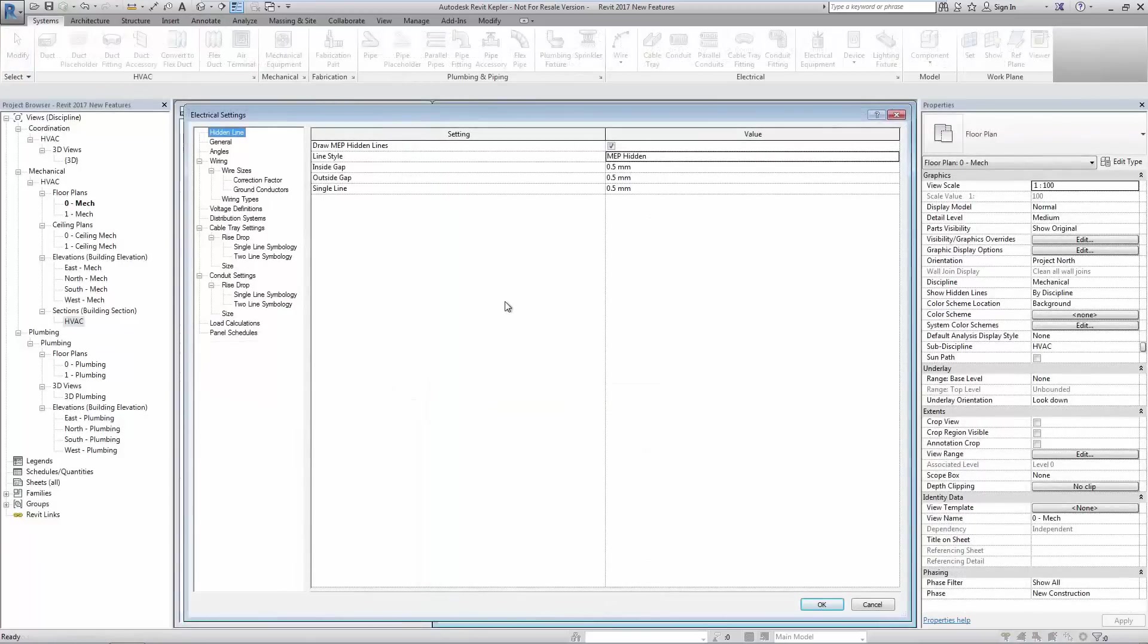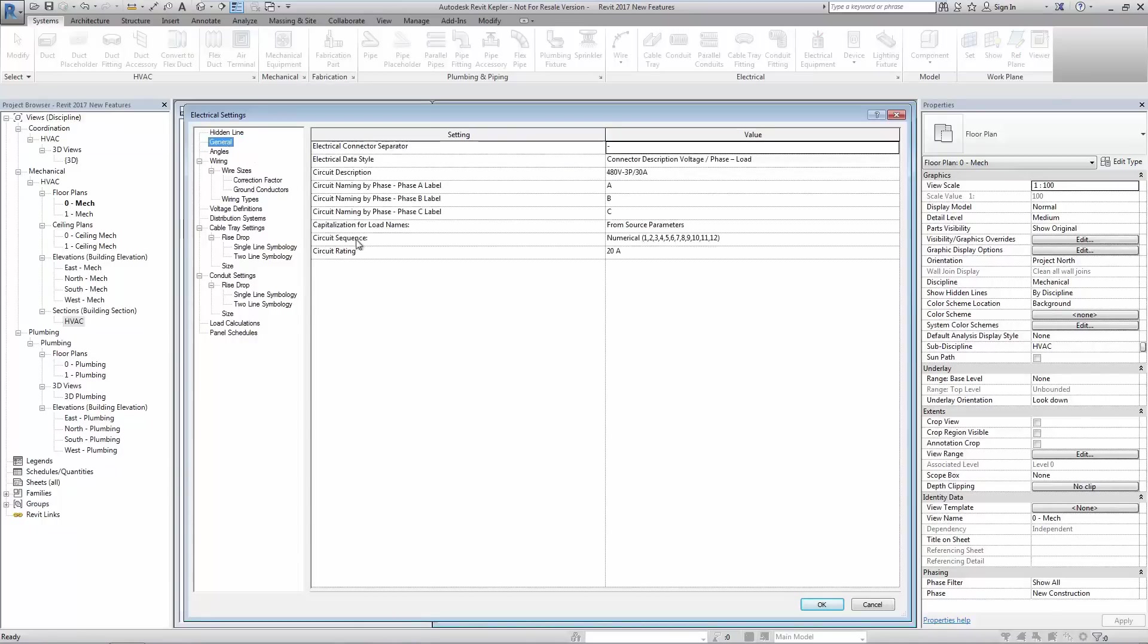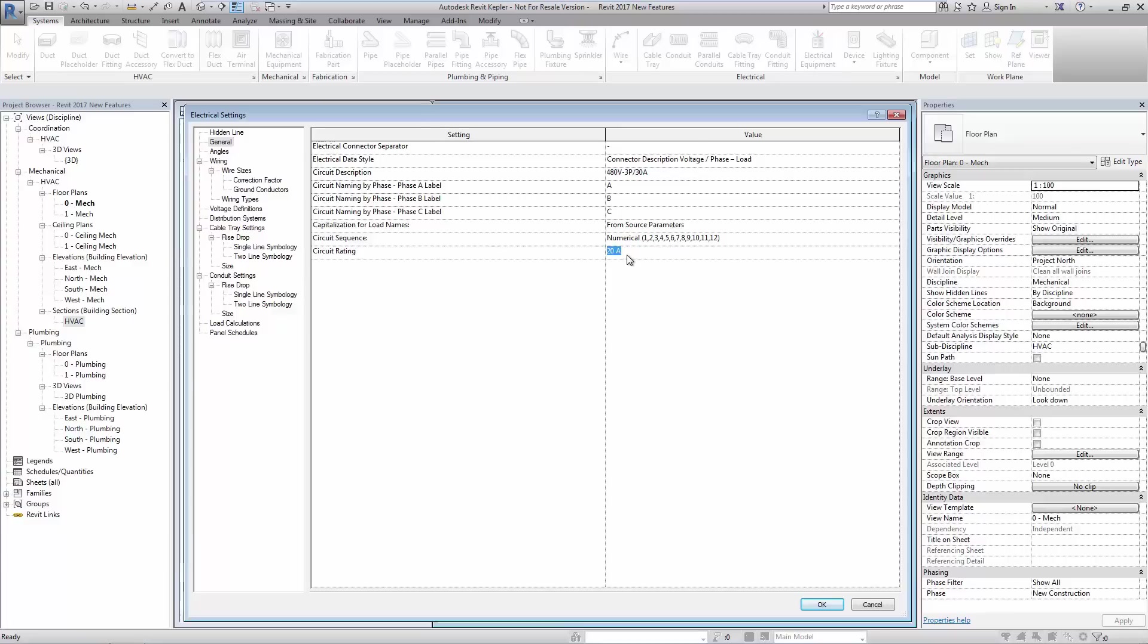Changes to the electrical aspect of Revit MEP 2017 can be found in the electrical settings. Firstly we see the option to pre-define the circuit rating. Previously this value would have been edited from either the completed circuit or from the panel schedule.